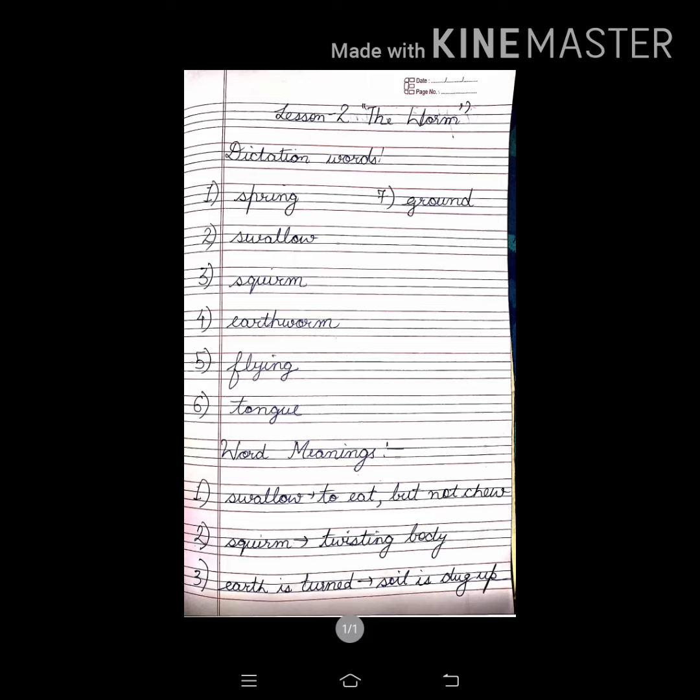Good morning students. Write your question answers of lesson number 2, The Worm.